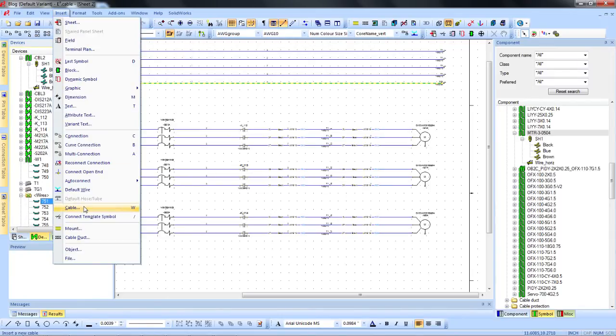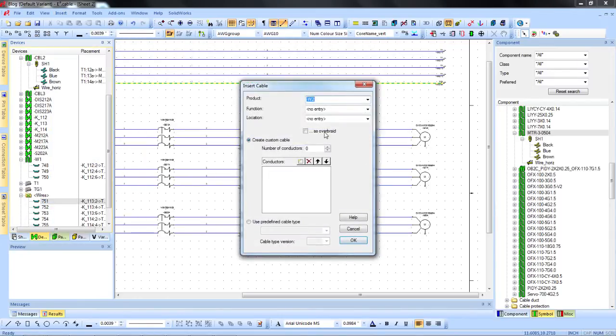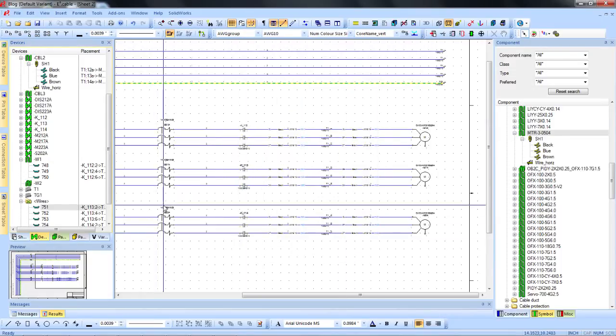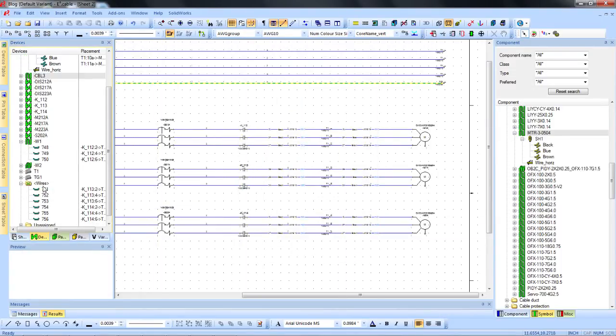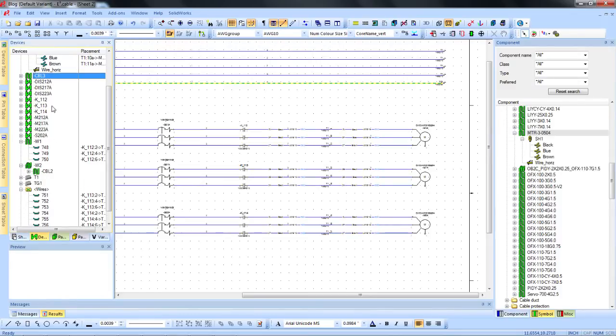Similarly, you can add overbraids to your design and add cables and connections to this overbraid by simply dragging and dropping cables onto it.